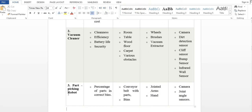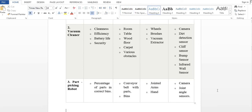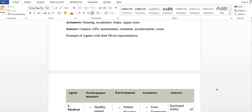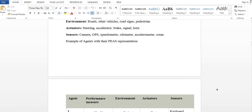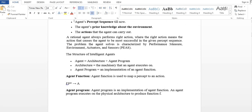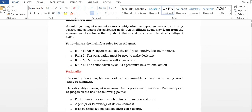Third example is a parts-picking robot: performance measure is percentage of parts in correct bins; actuators are jointed arms and hands; sensors are camera and joint sensors. This covers PEAS representation for these agents — rationality, ideal agent structure, and PEAS representation.